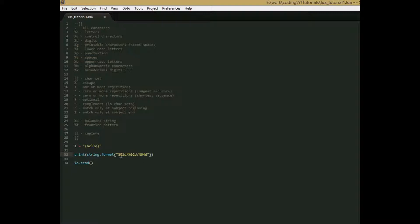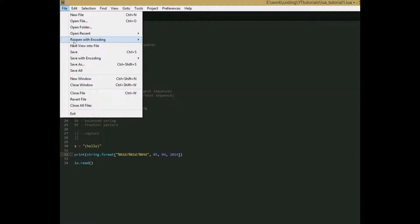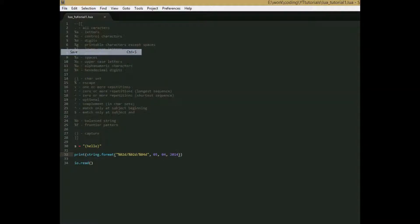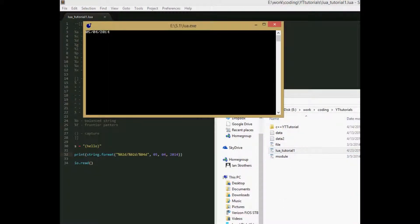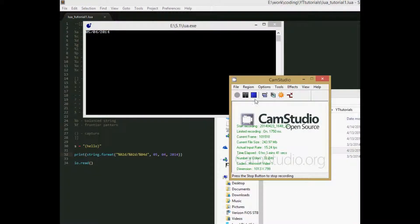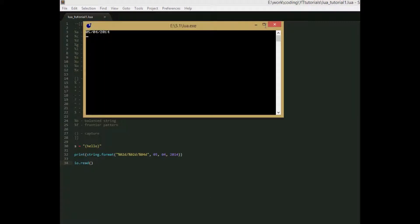So we're saying we want a digit with two numbers, another digit with two numbers, and then a digit with four numbers. That's the format for a date. And then the next parameters, there can be an unlimited amount. You have the number of additional parameters to match the number of percents, or formatting symbols, in the string. So we'll say 05, 04, and 2014. So if we save this, and run it, then we get a date, May 4th, 2014.